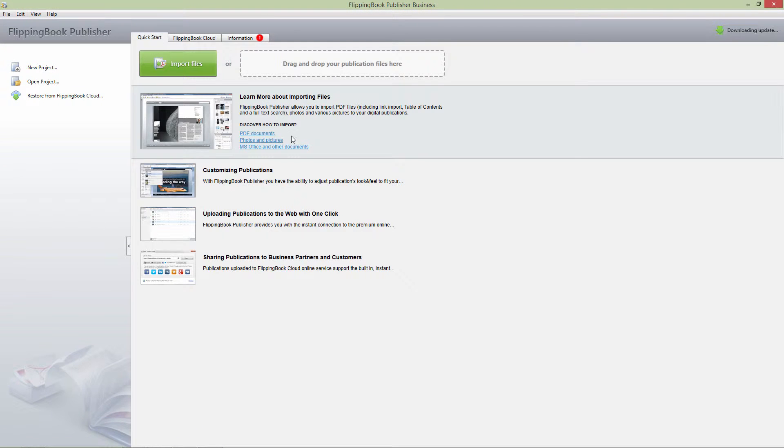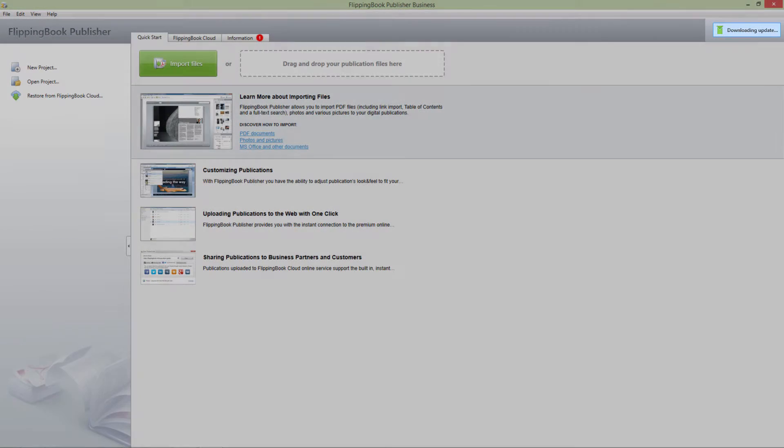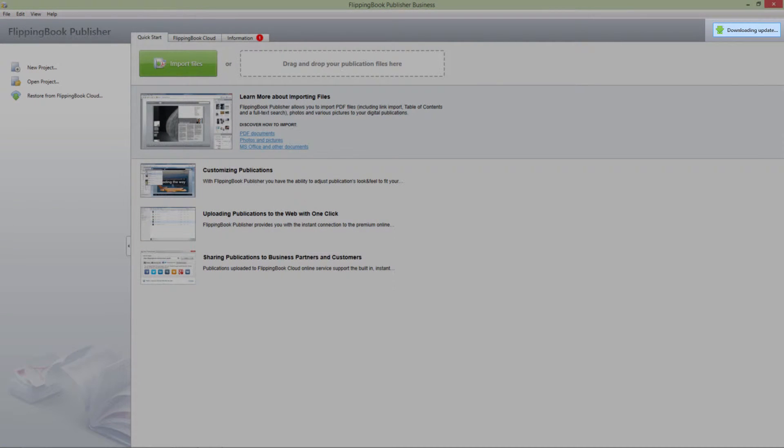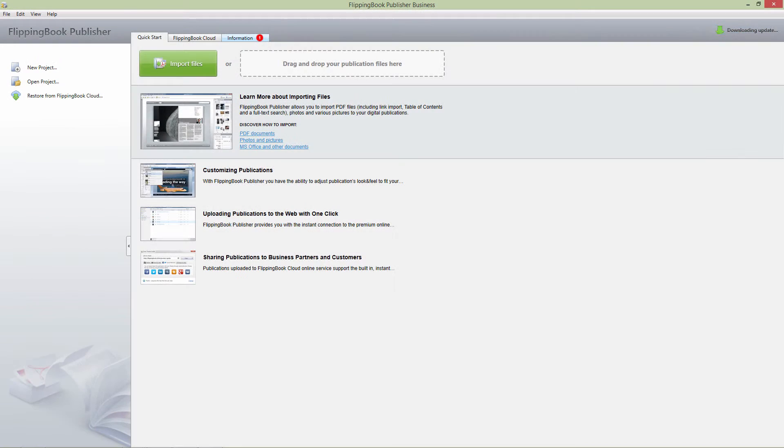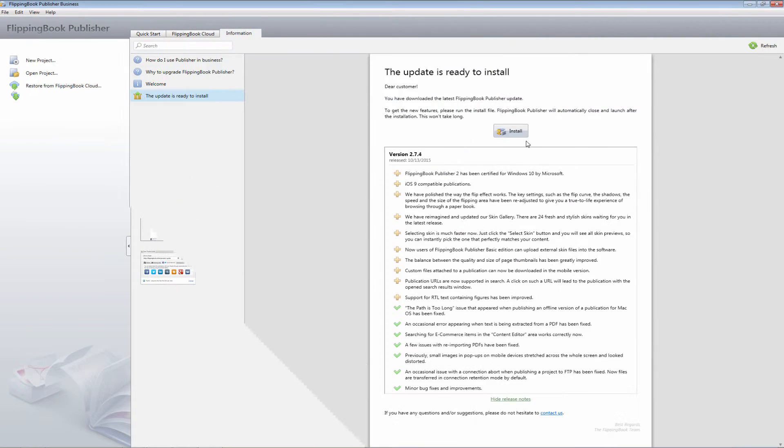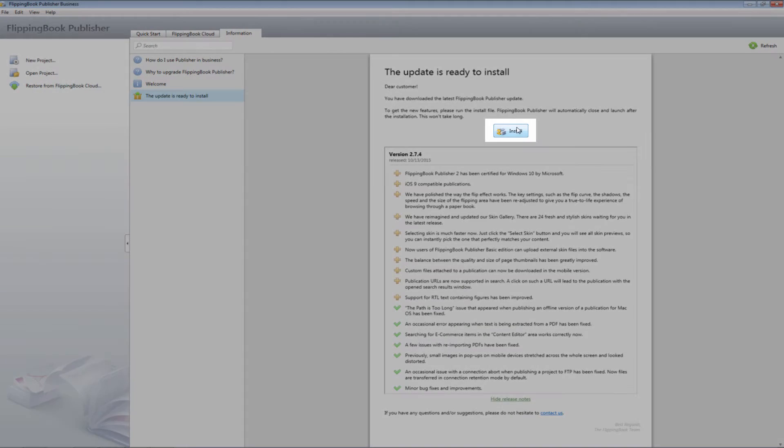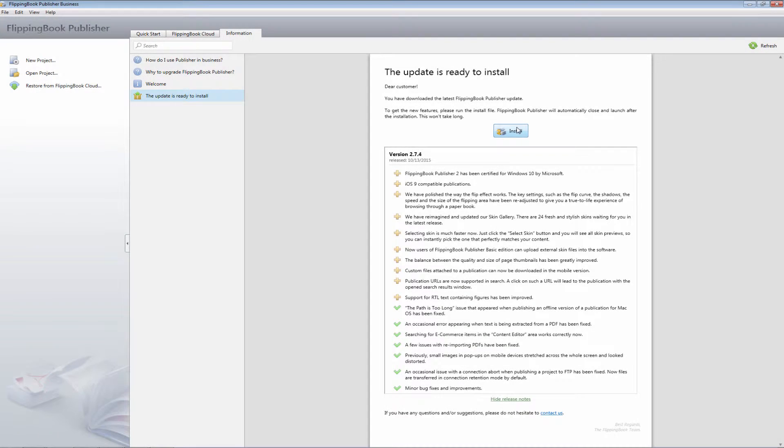Updating to 2.7 is easy. You simply start FlippingBook Publisher, and you will see that a new update is being downloaded. When the download is completed, simply click on the Install button.